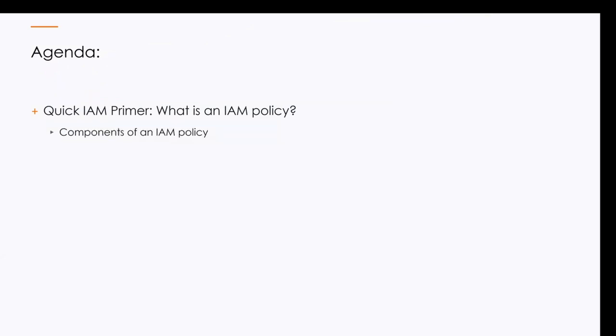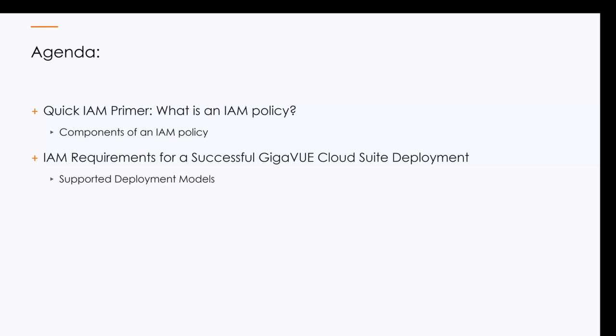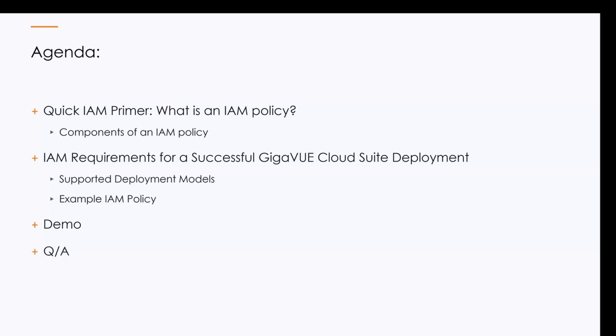So let's get on with it. Our agenda today is that we're going to have a quick primer on what is an IAM policy, then we're going to go over the basic components of an IAM policy and then get into the meat of the product here, what requirements to have successful deployment with Gigamon so you can get that cloud visibility. Today we're going to only focus on setting up the permission sets for VPC mirroring, and then I'll show an example policy and then go through a demo.